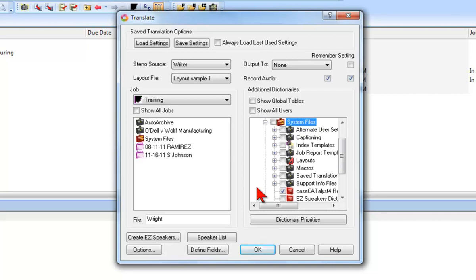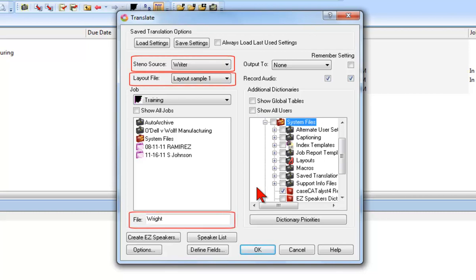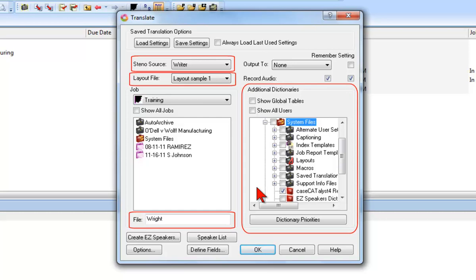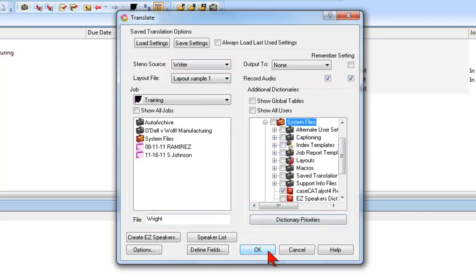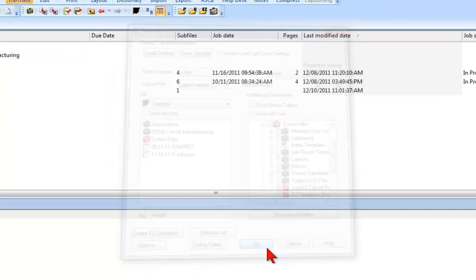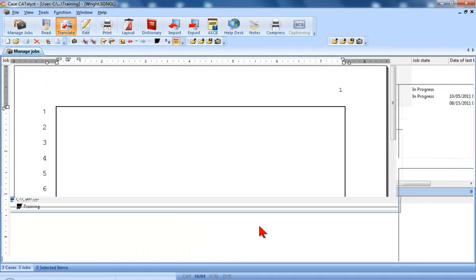So, the writer is connected, Case Catalyst knows which writer and the type of connection I'm using and which layout to apply. The file is named, and Catalyst knows which dictionaries I want to use to translate as I write. This means I'm all set to proceed with real-time. I'll click OK and start writing.